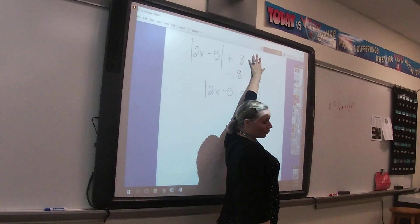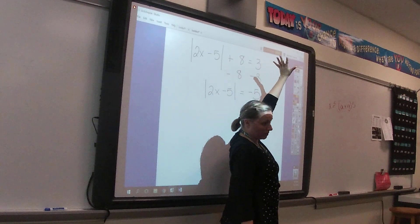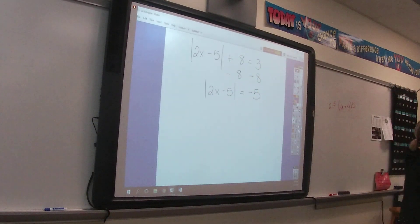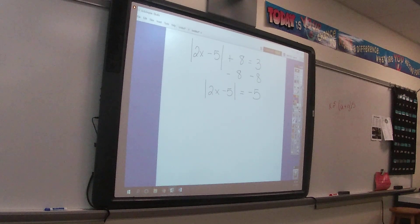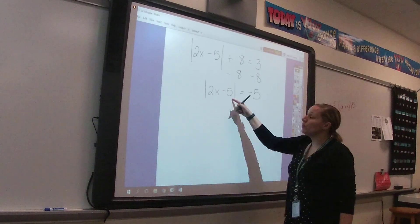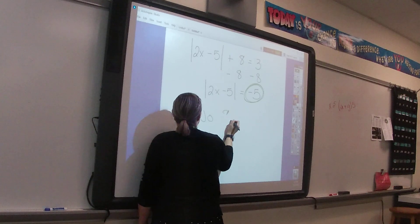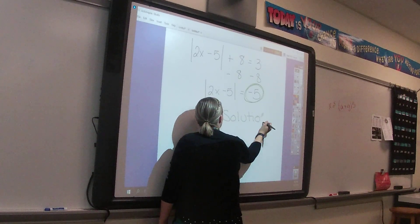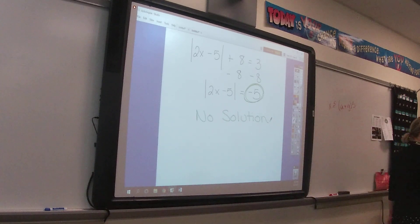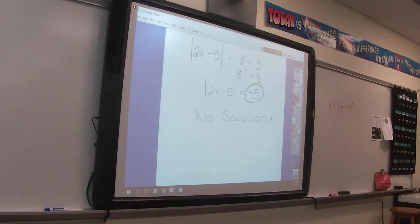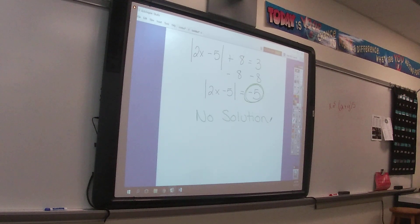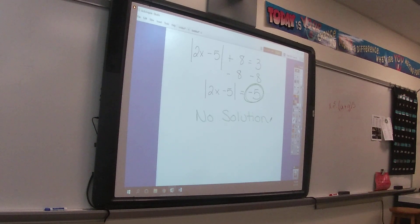If you get to the point where you're ready to drop the absolute value bars and it equals something negative, that is no solution. Why? Because absolute value makes everything positive, and negative five is not positive. No matter what number you plug in for x, you'll always get a positive number — never negative five.